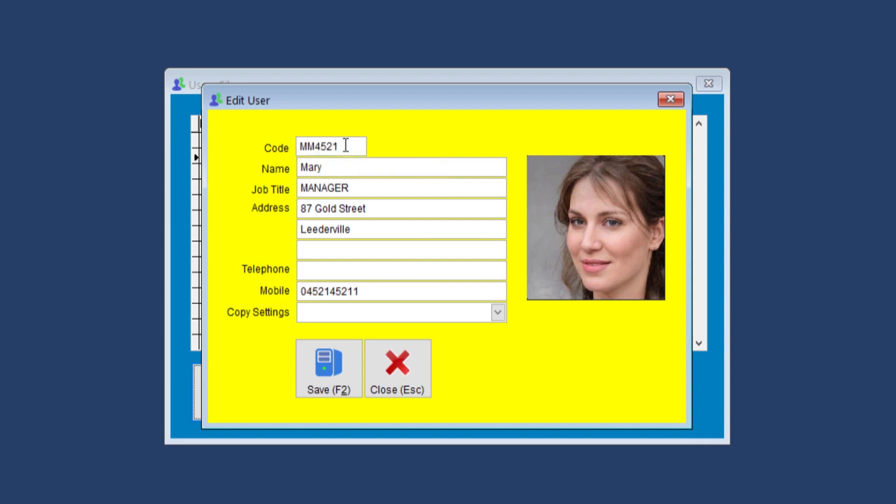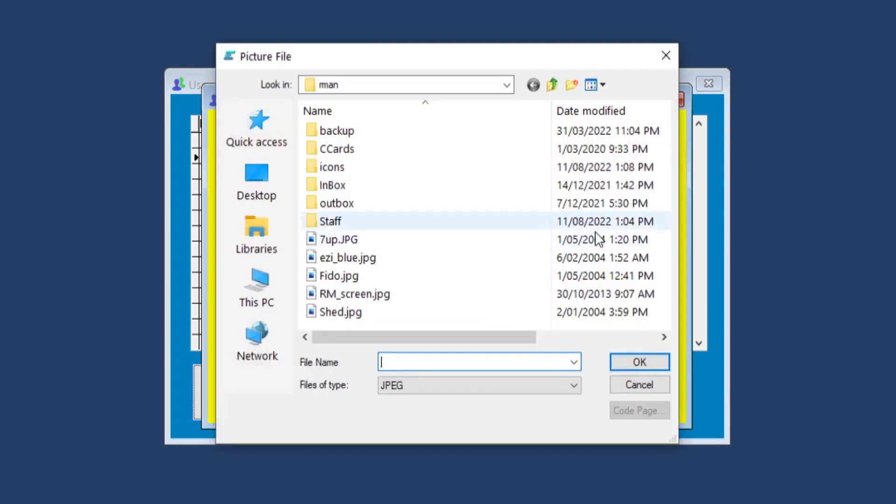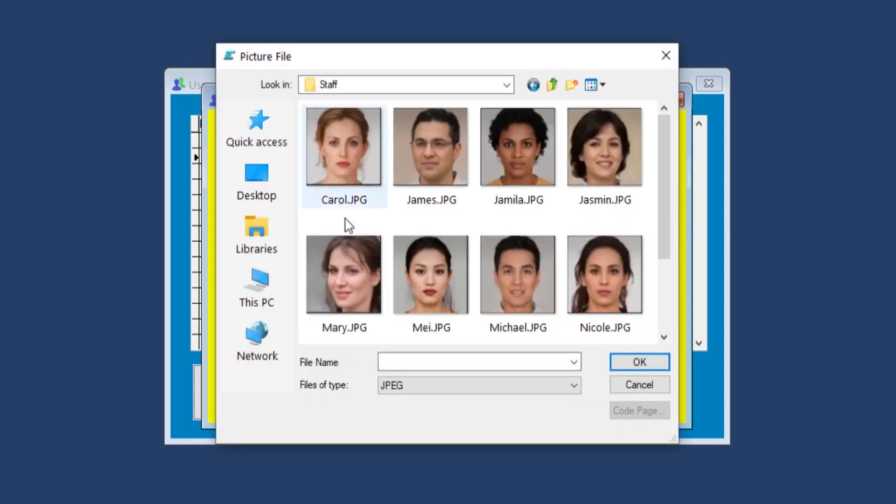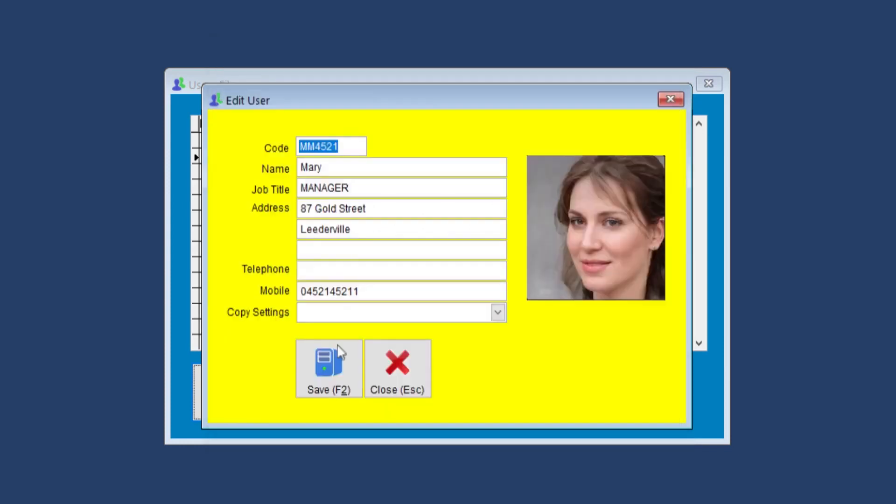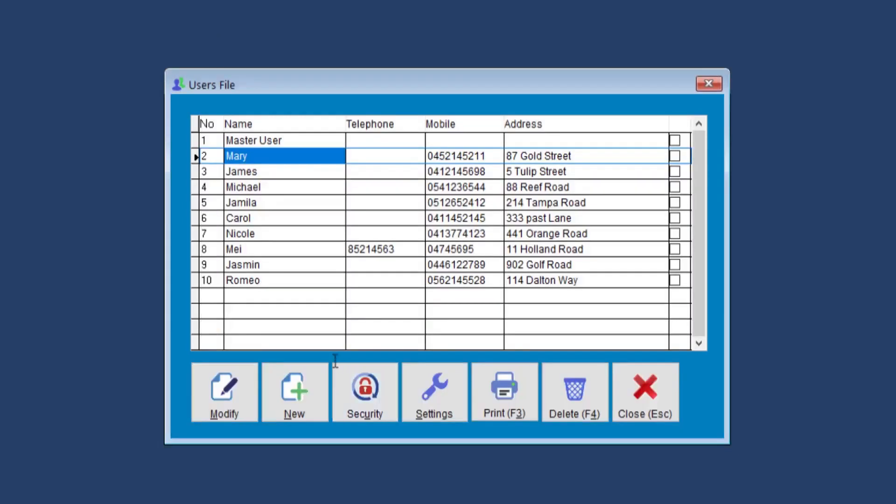To get the picture of the user, we double click on the picture itself. And from here, you can choose the staff picture from wherever you saved it. We do this for each user.